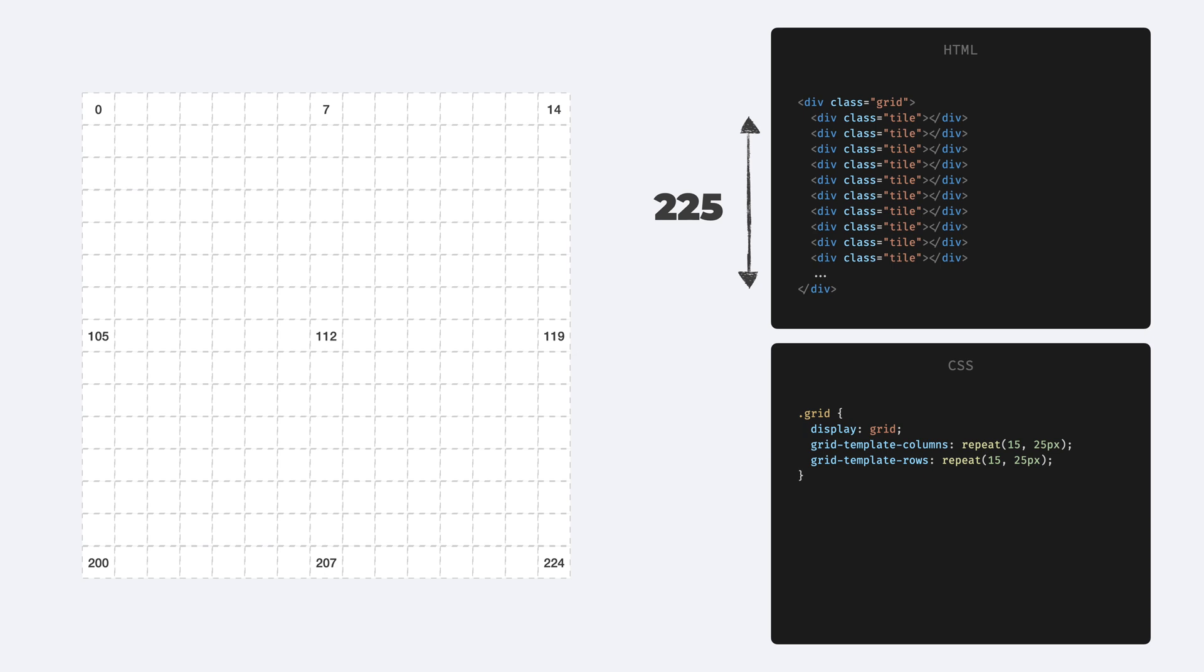Also this is just an example. I'm not actually having 225 hard-coded tiles in HTML, I'm generating them with JavaScript. You can find the source code for that on CodePen.